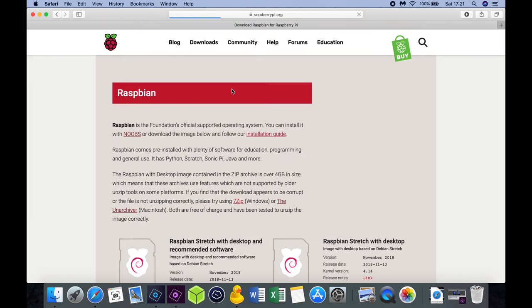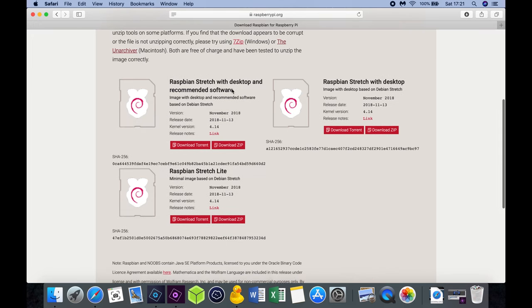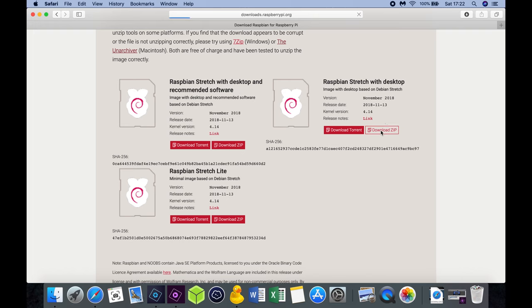There are three versions you can choose from. One is Raspbian with desktop and recommended software. This contains additional software which is not relevant for Domoticz and will consume some additional space. Second, the normal Raspbian with desktop. And third, Raspbian Lite without a desktop which basically means that you only have a command line interface. We are going to choose Raspbian with desktop for our Domoticz installation which is about 3.5GB in size.